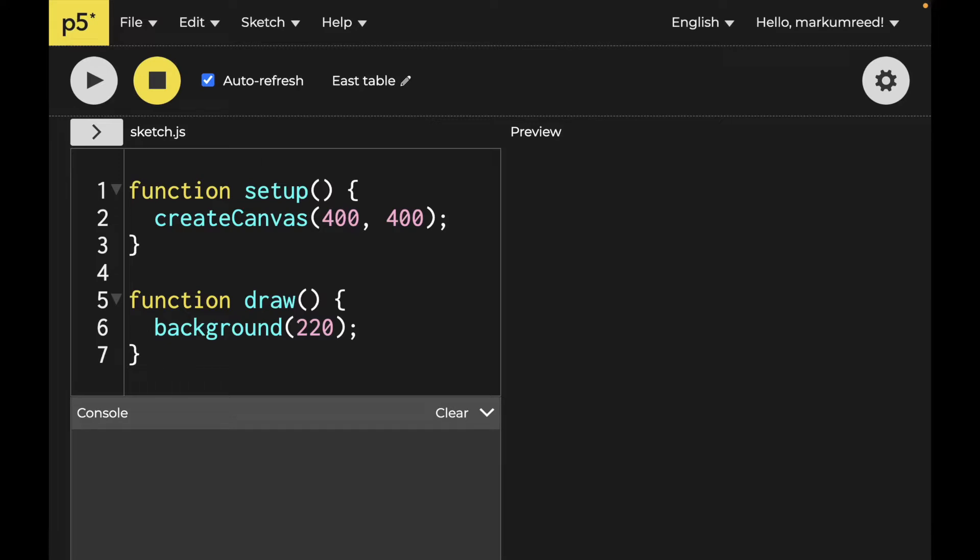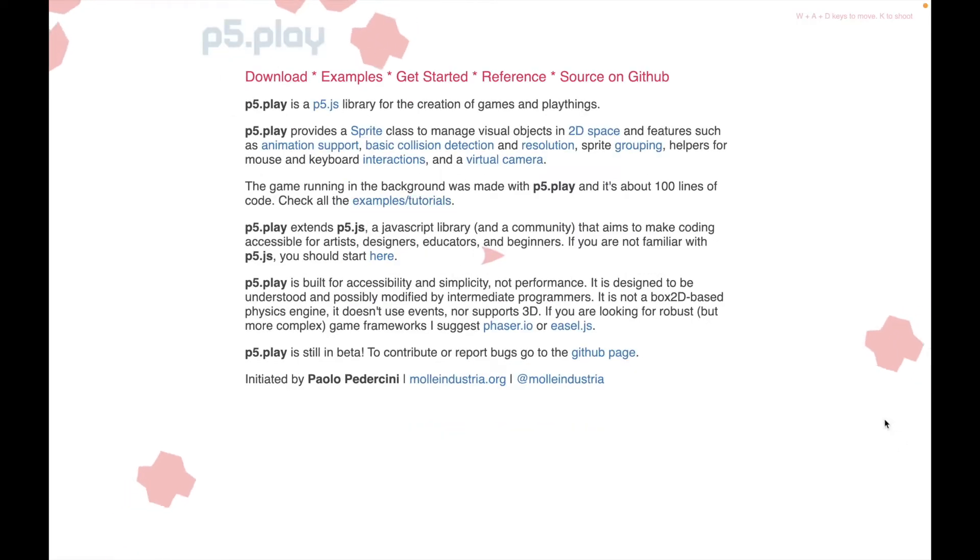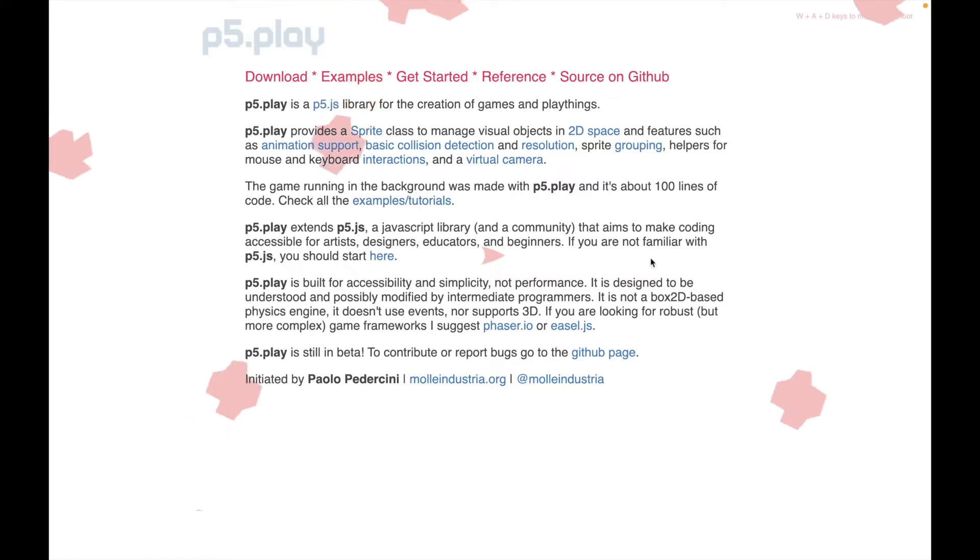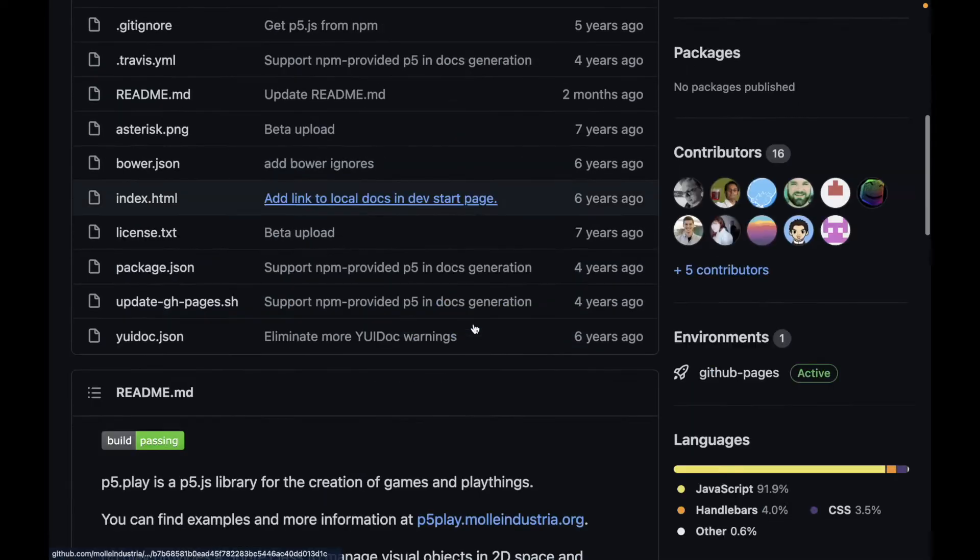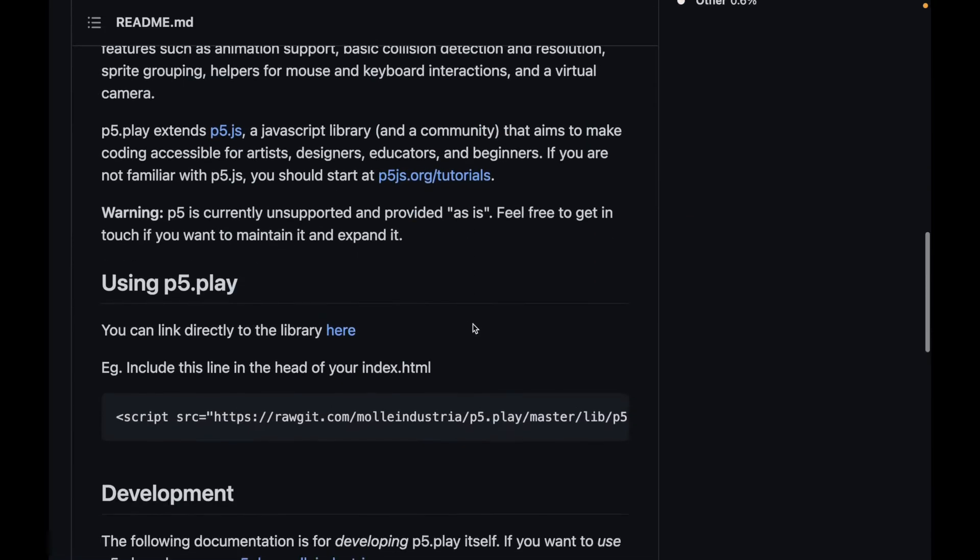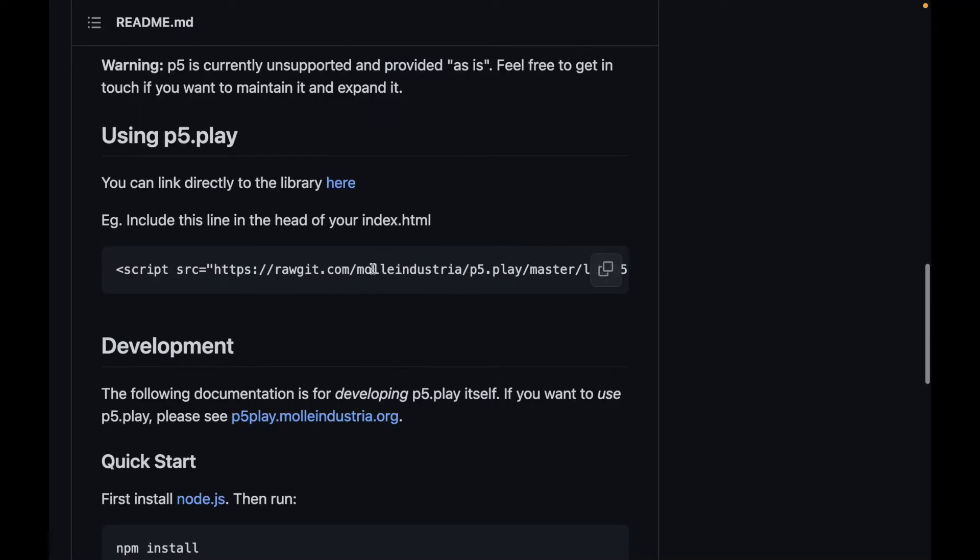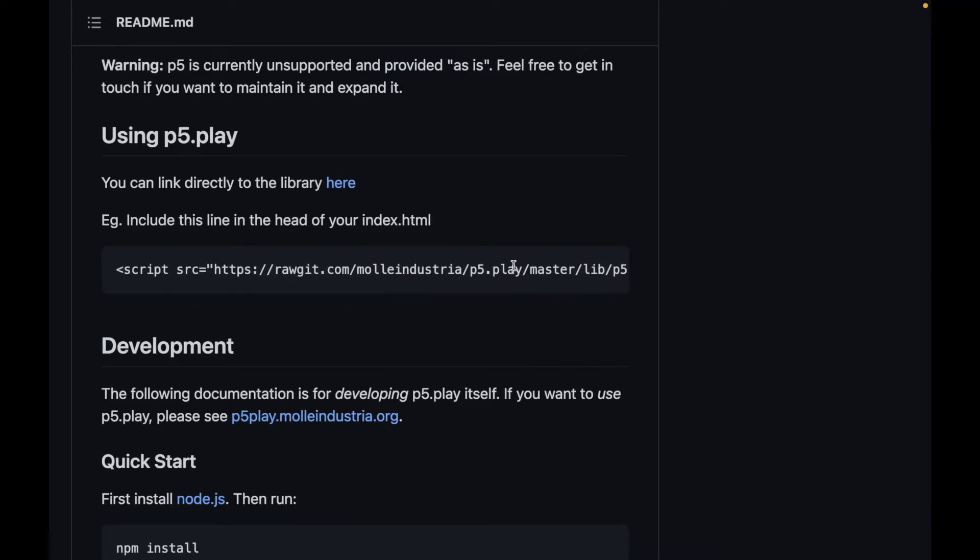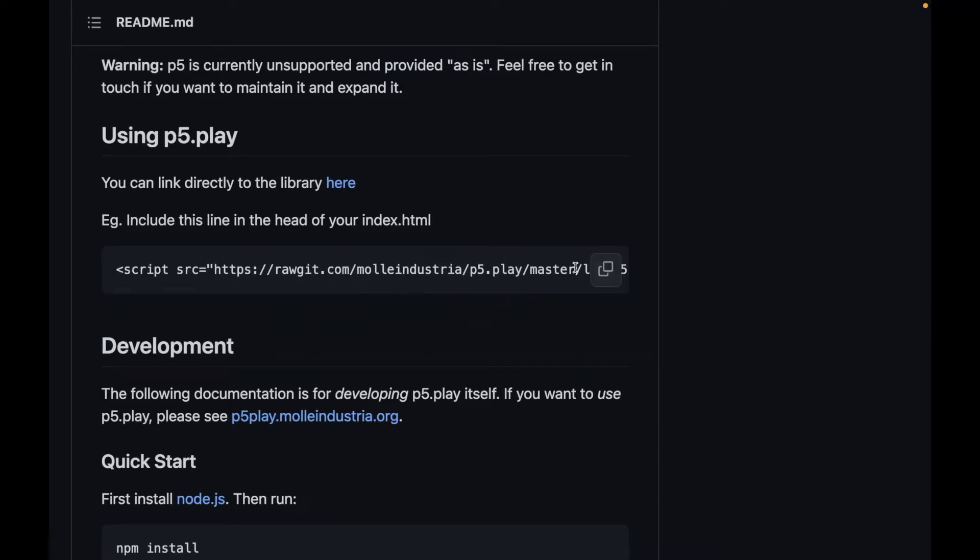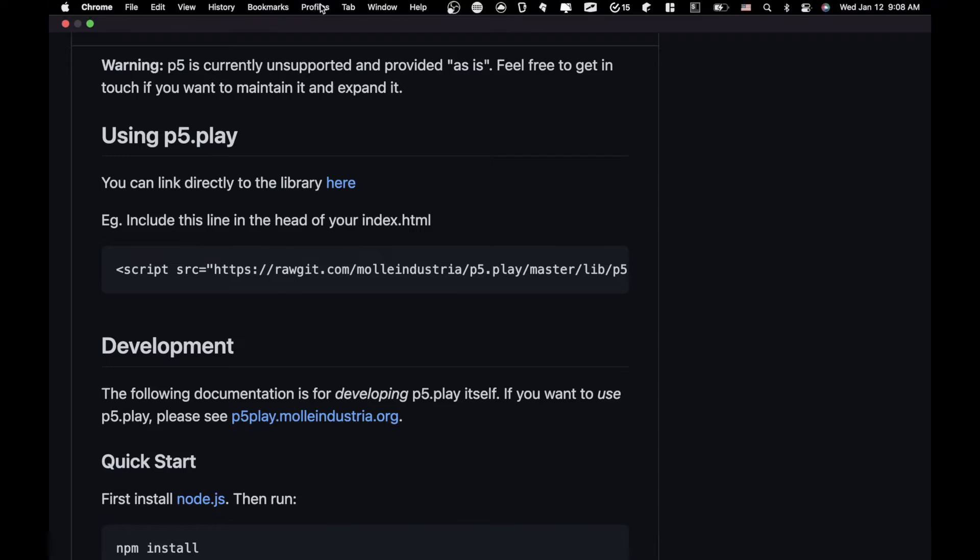So first off, I would suggest going to their website. You can see even one of their examples kind of going in the background here. And then go to their GitHub source and go down here and grab this piece of code. This is the direct link to the library. You can also download it if you feel so inclined to.